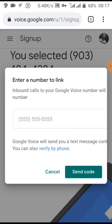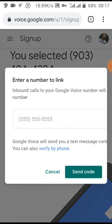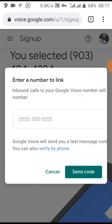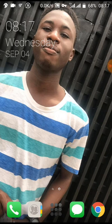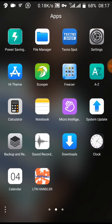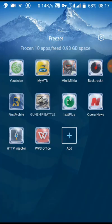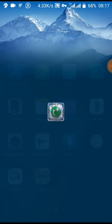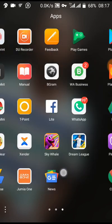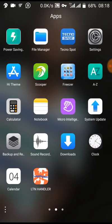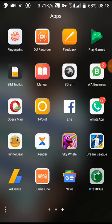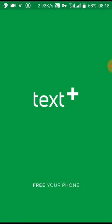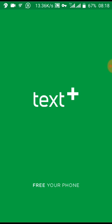Choose a Google Voice number. Let me select this. Now you'll be asked to enter a number to link. Inbound calls to your Google Voice will be forwarded to this number. Now I will go to my Text Plus account. Let me unfreeze the app. I open my Text Plus app. I use Text Plus to create the US number.